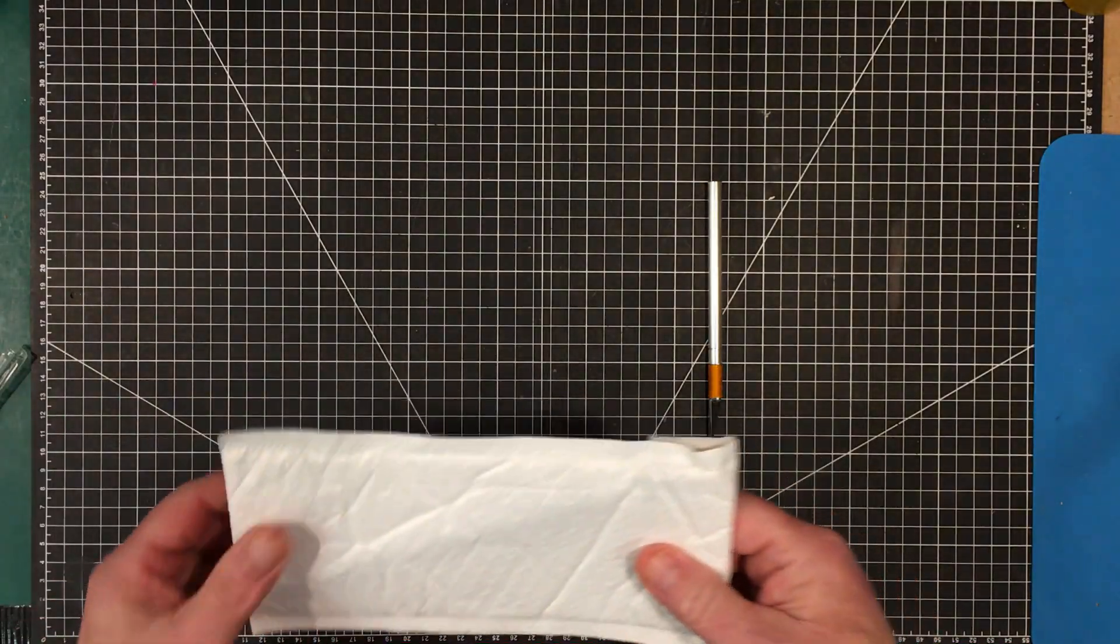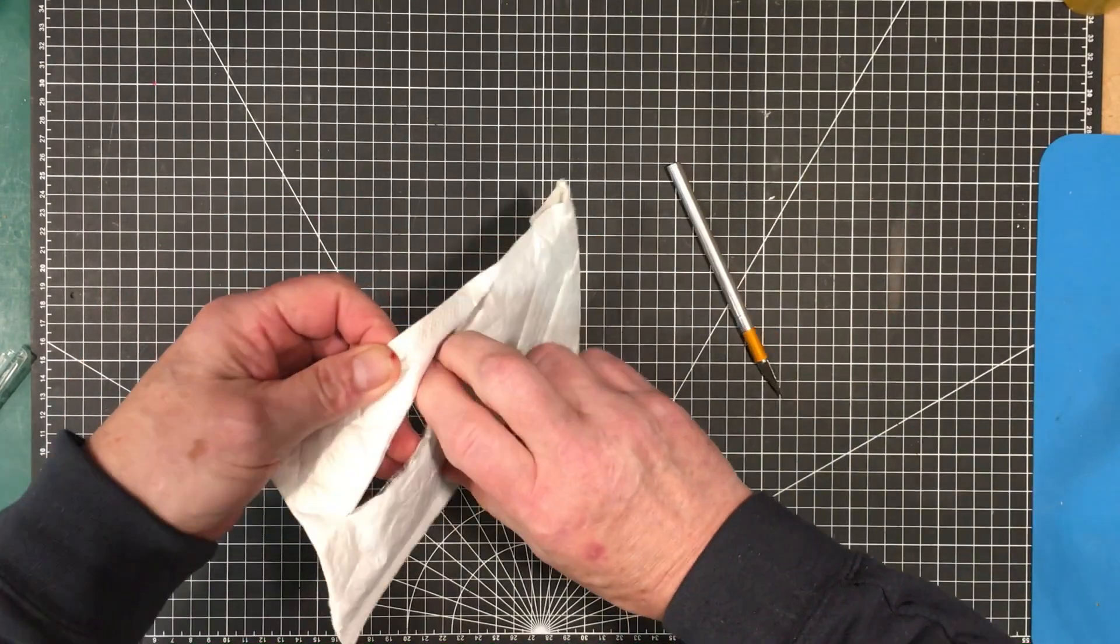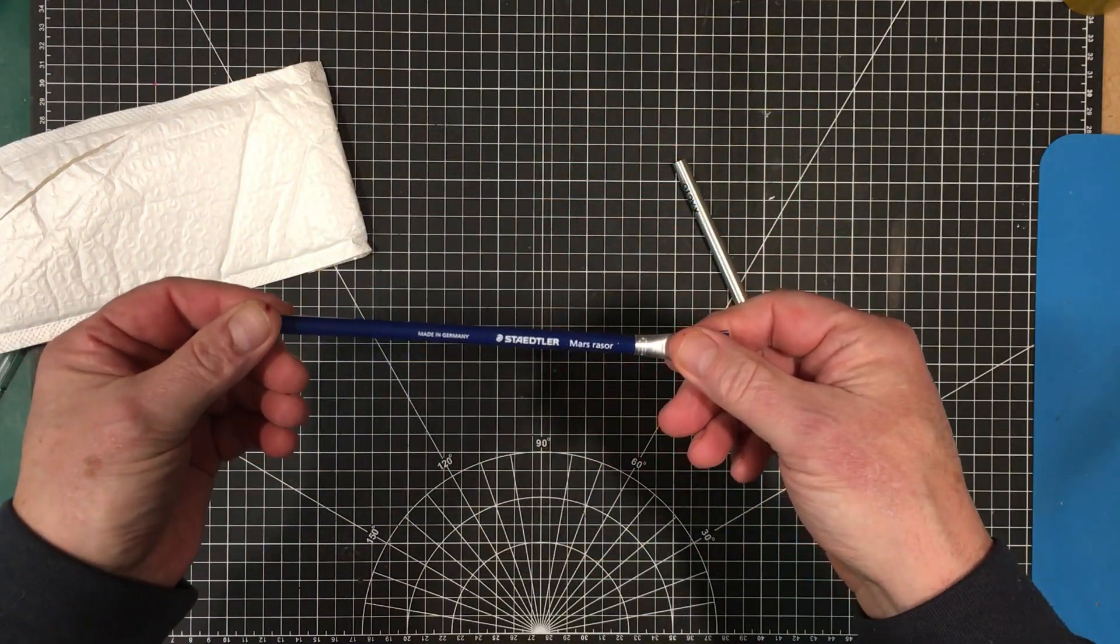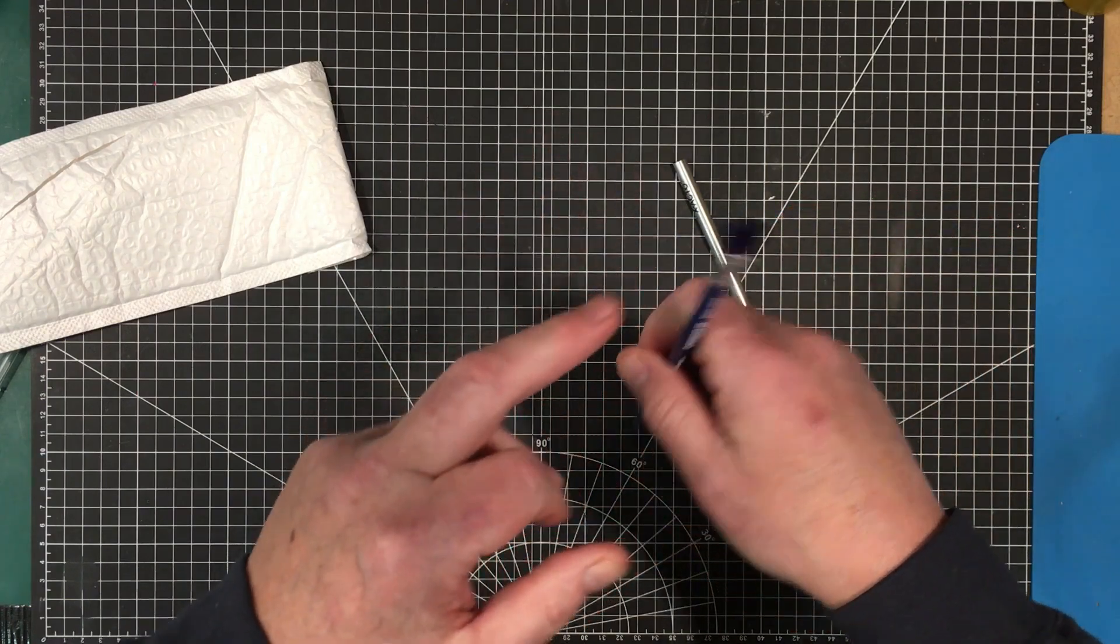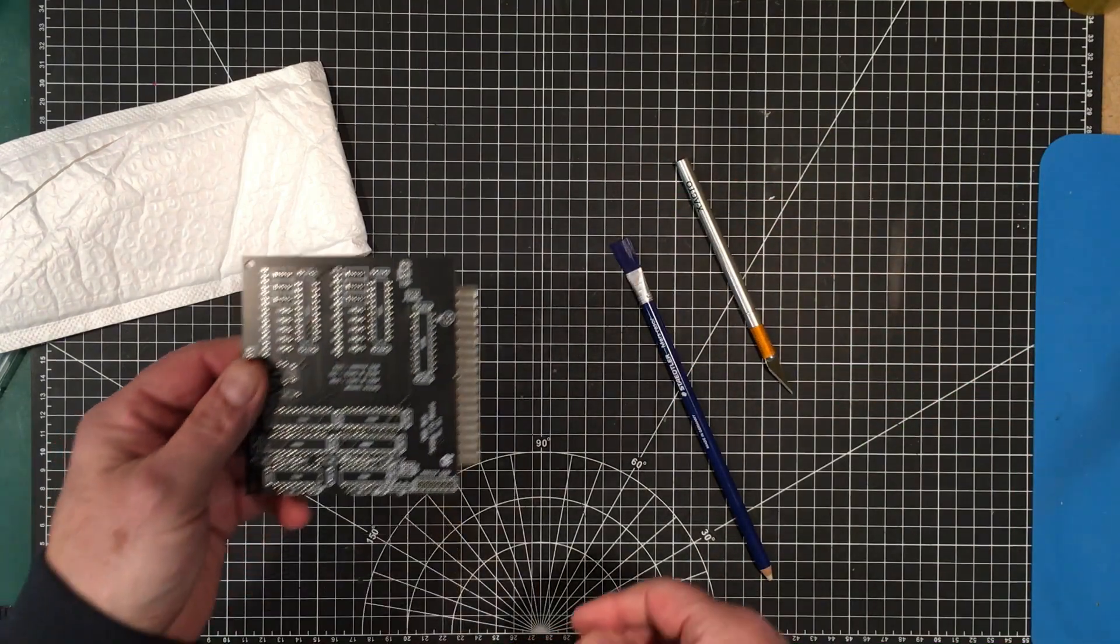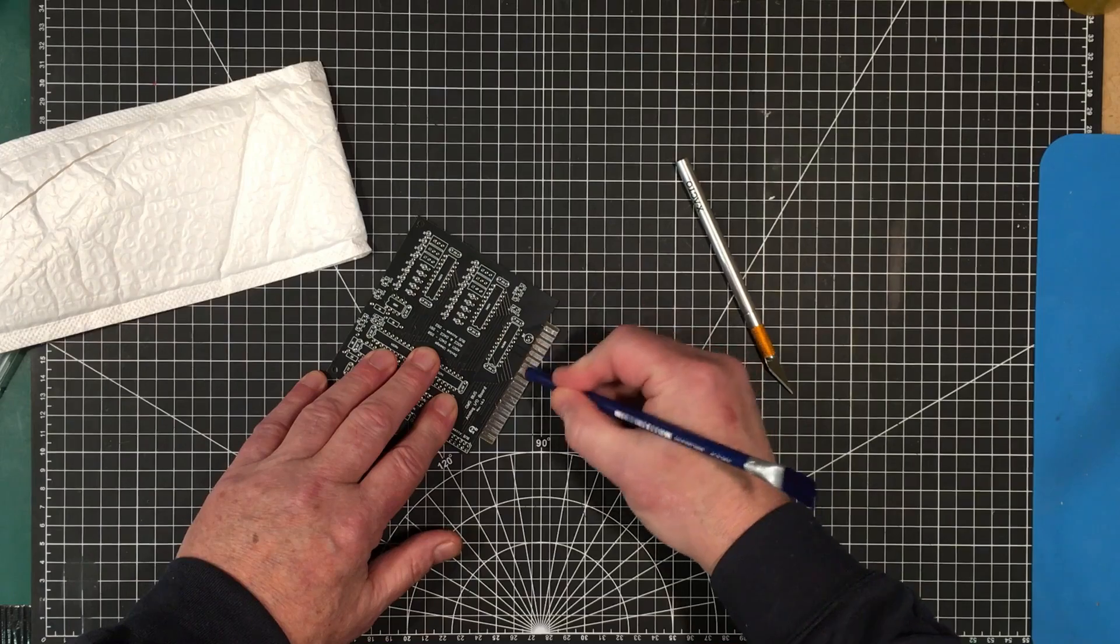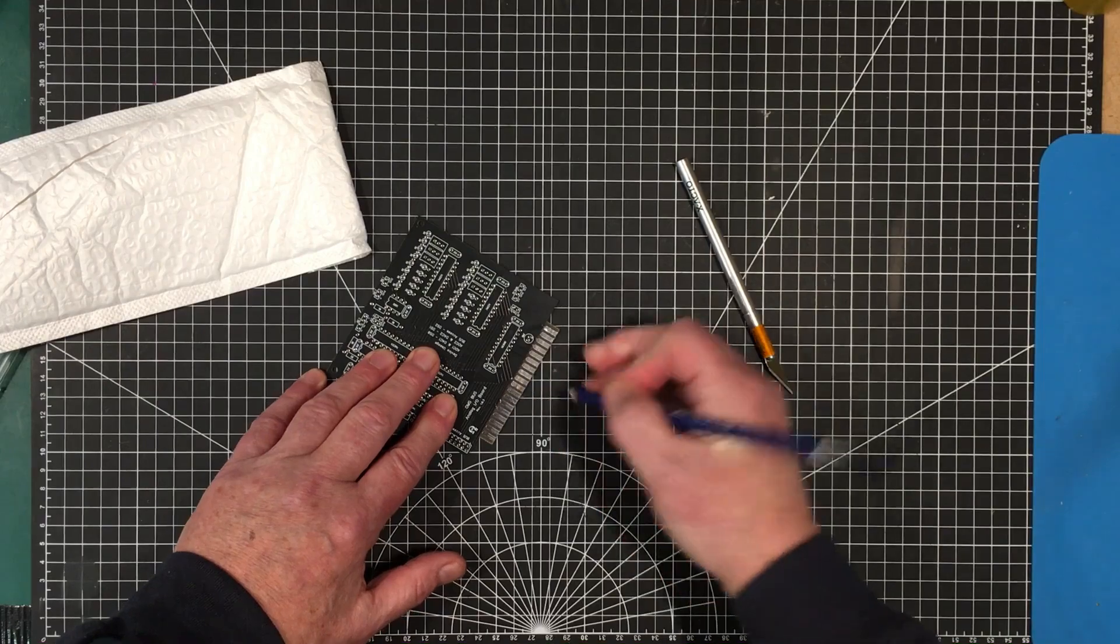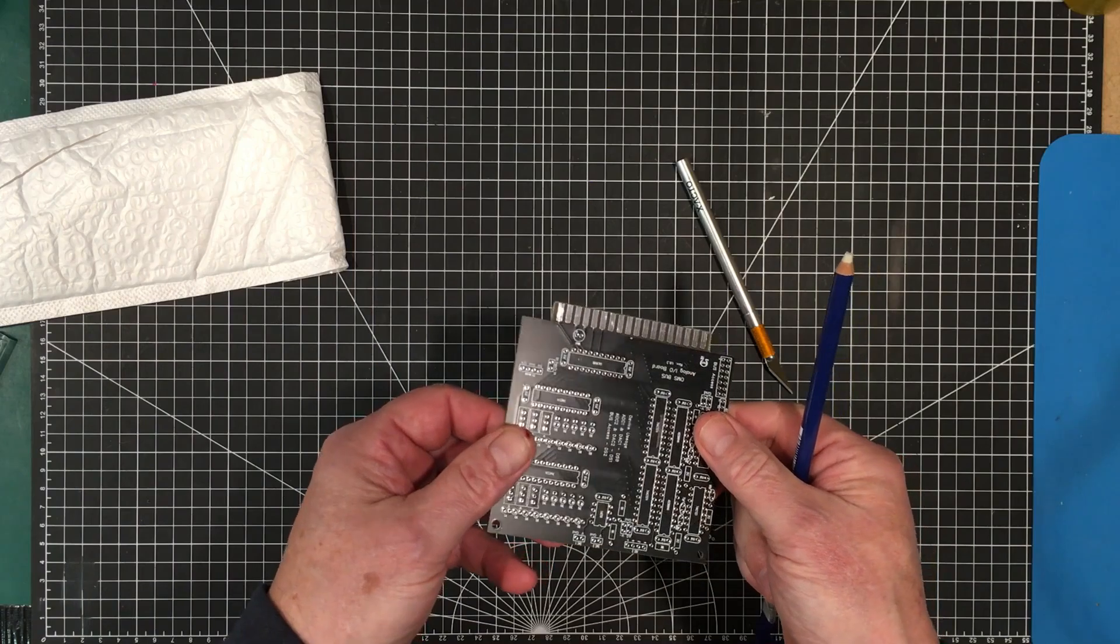Here's the regular stuff. This is a Staedtler Mars eraser pencil. It's got an eraser on this end and a brush on this end, and they're actually really good for cleaning off board edge connectors. If you've got a board that needs to go into an edge connector, this polishes that up just beautifully.